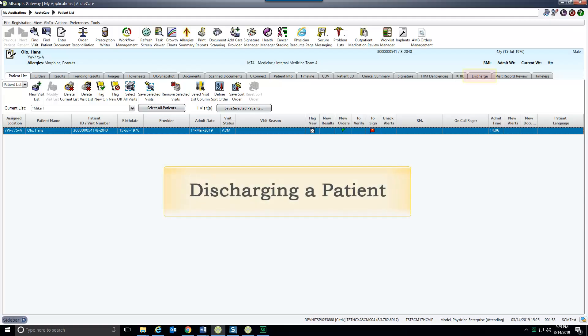The discharge tab consolidates all aspects of the discharge process. It populates and opens the discharge summary note for editing and attestation and opens the discharge patient order.